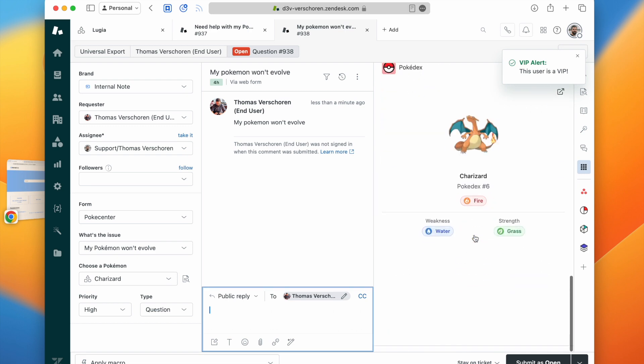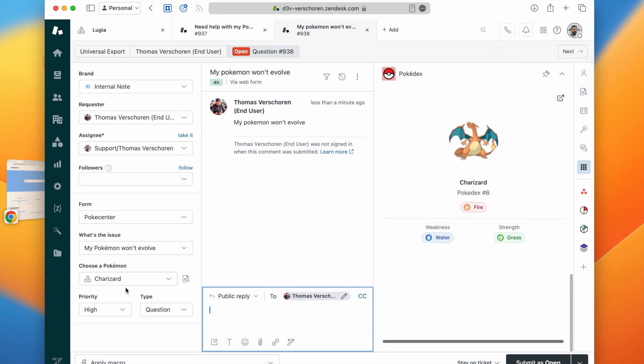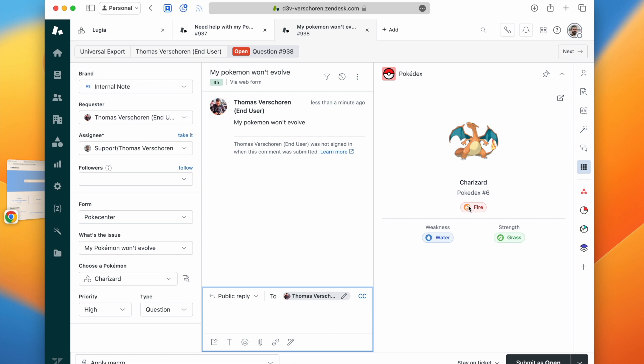The agents can then clearly see what the ticket is about with the subject and a nice graphic representation of the custom object with all the related objects.